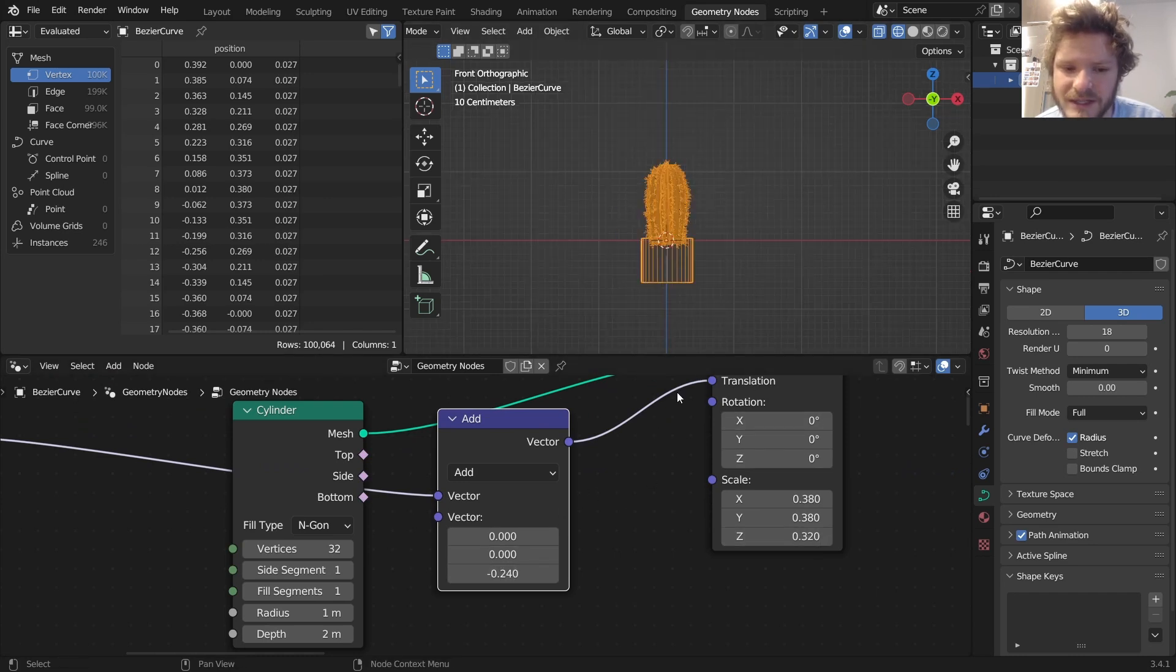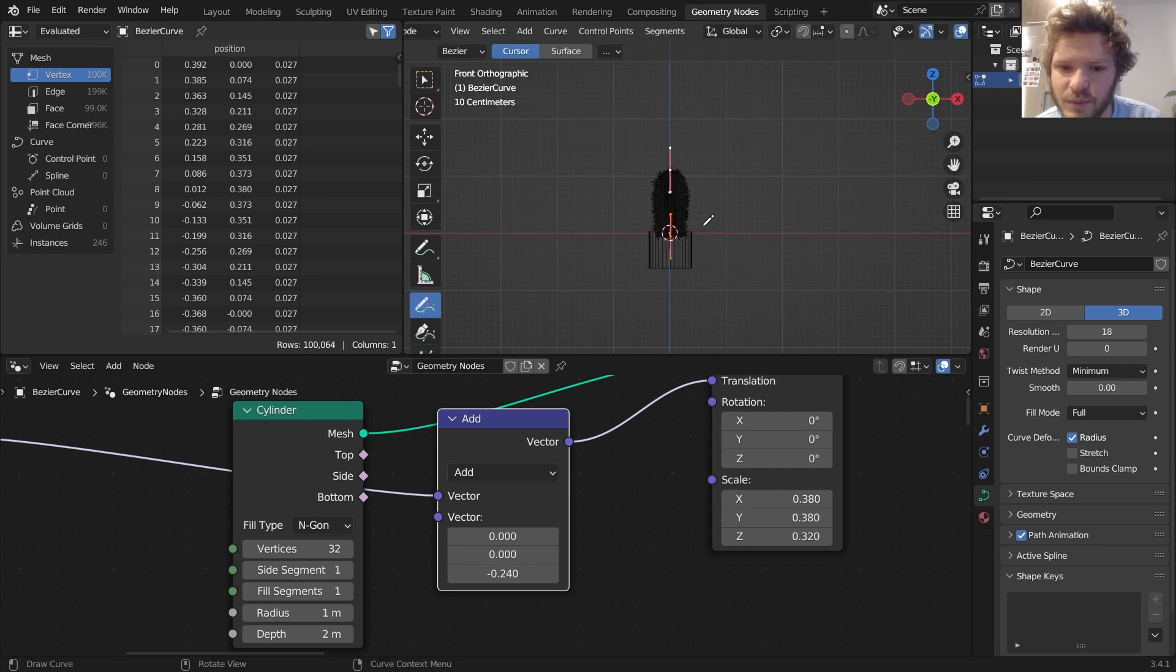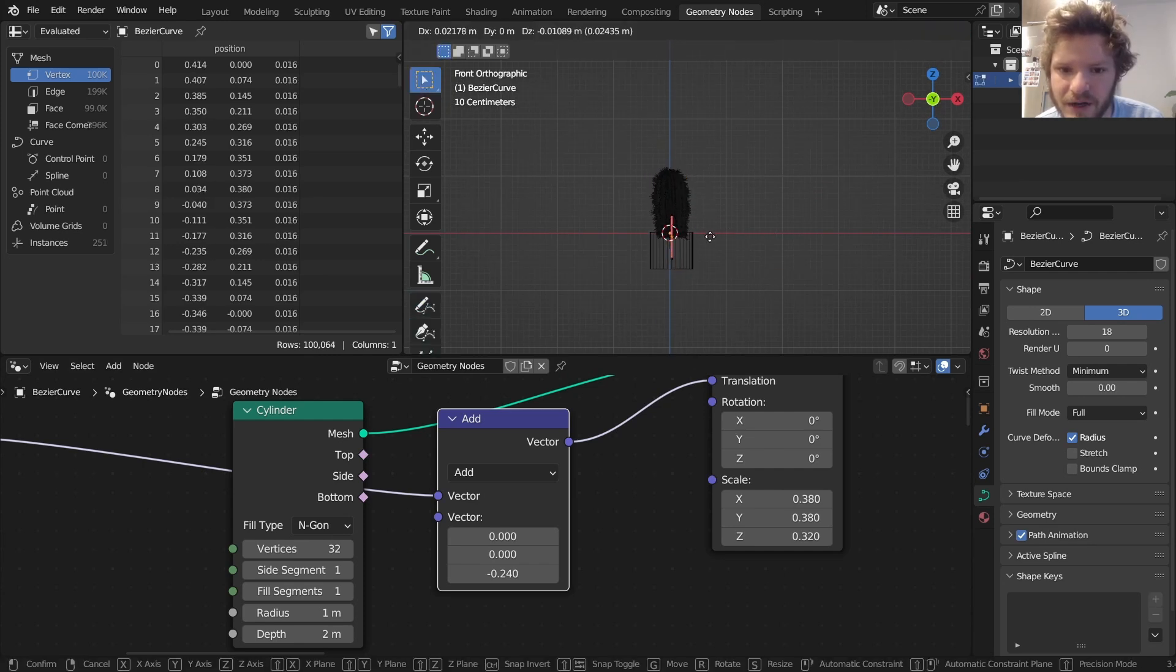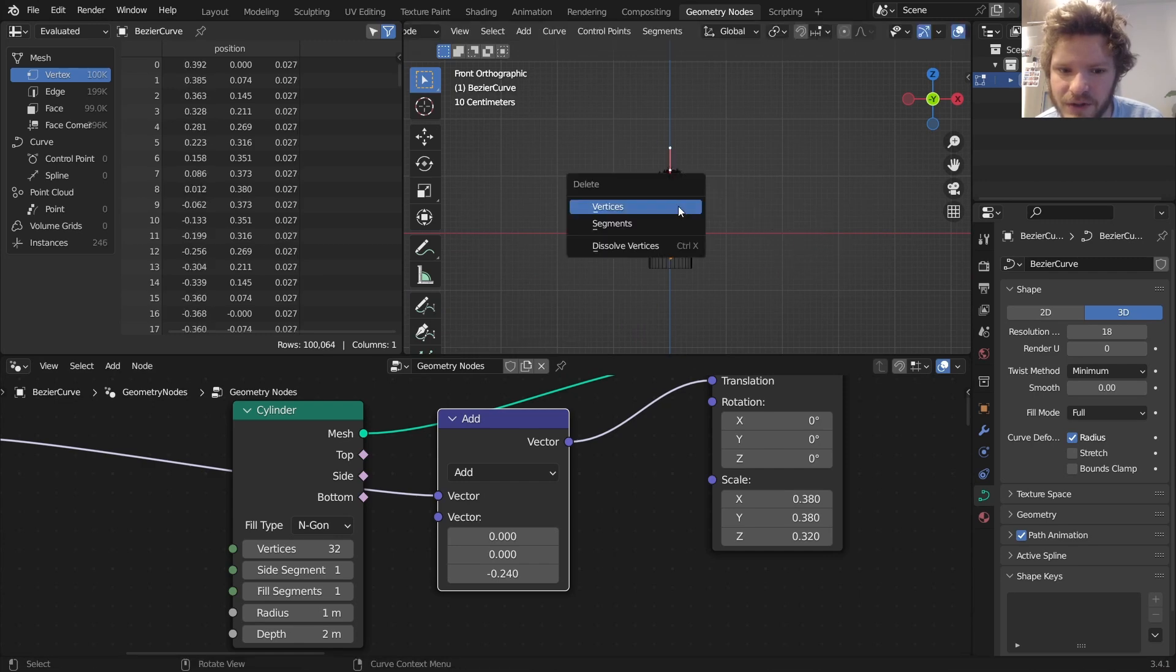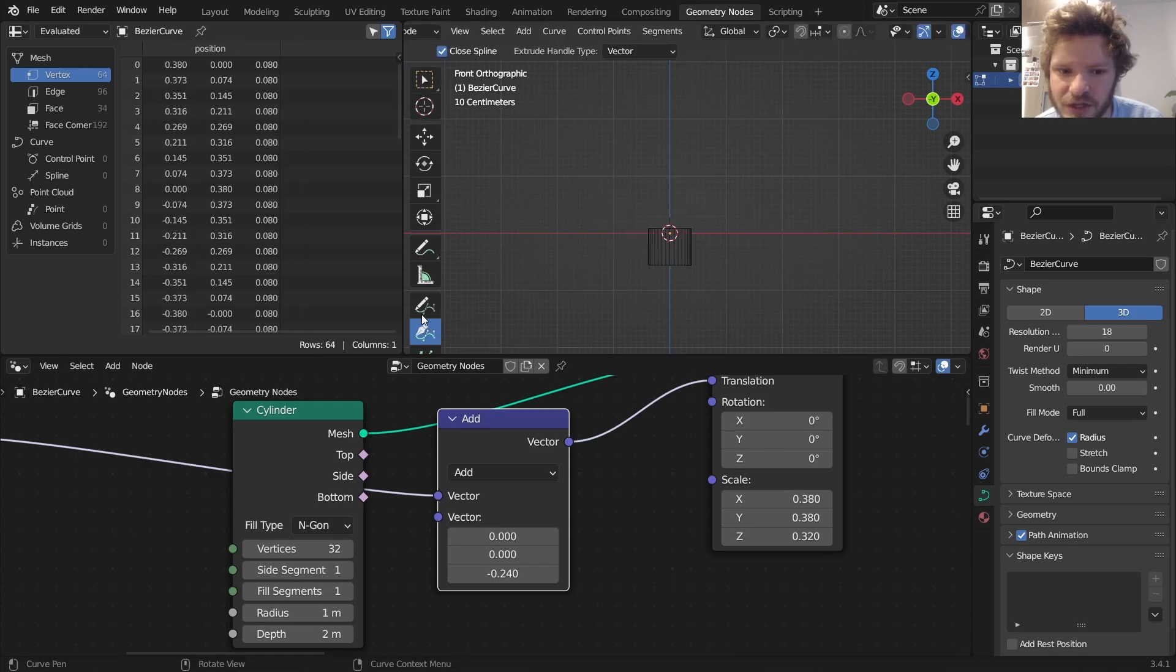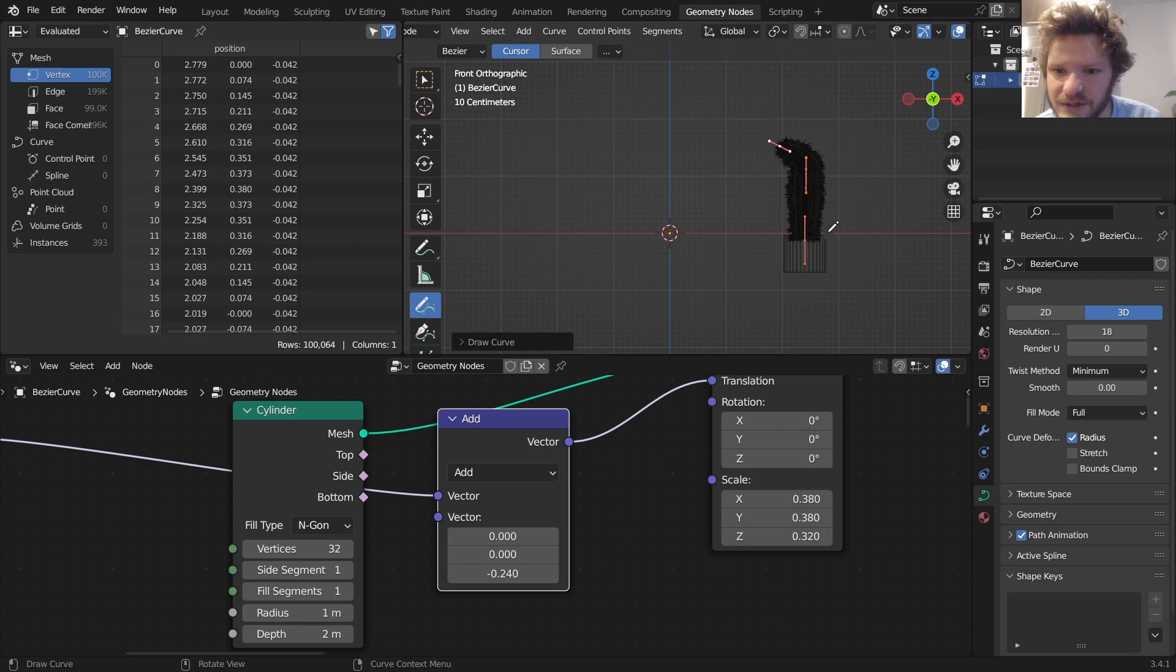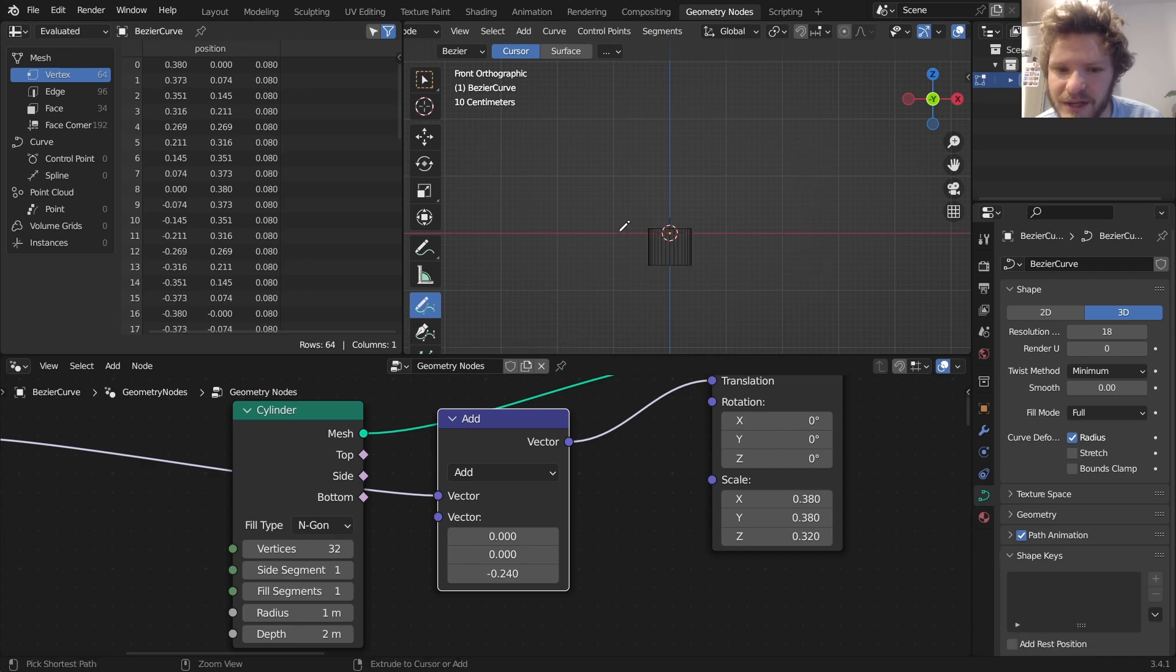So the way this works now is when we draw our curve, and make sure you can either modify the existing curve or you can delete it and draw a new curve, the cylinder is going to go to the base here as you can see.